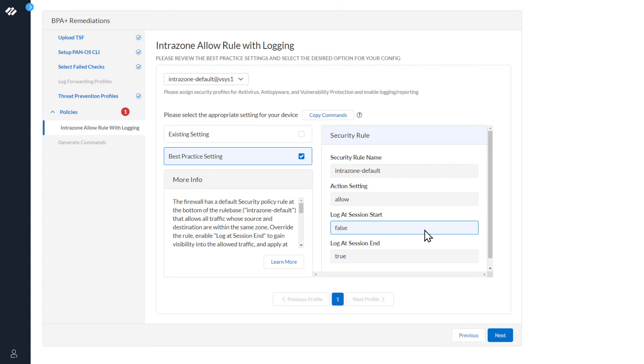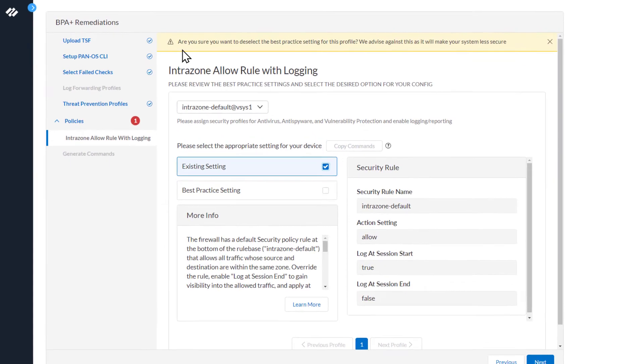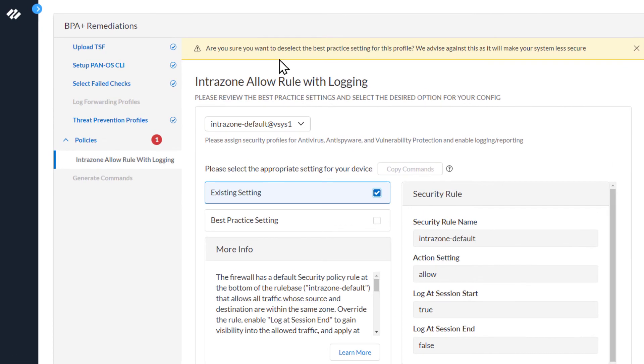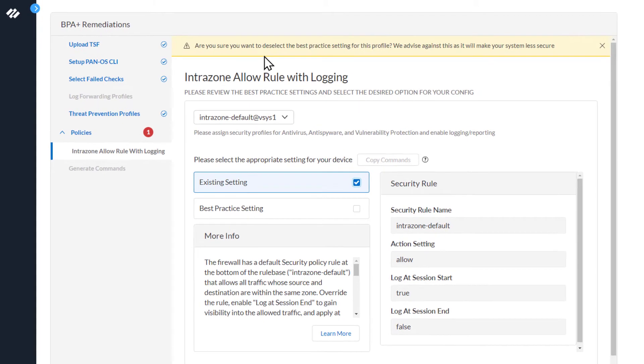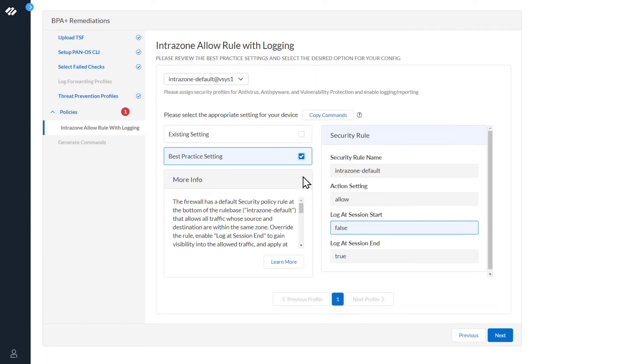You can see here, Log at Session Start will be set to False. If you select existing settings, you'll be presented with the message, Are you sure you want to deselect the best practice settings for this profile? We advise against this as this will make your system less secure. Let's go ahead and re-select the best practice settings and hit Next.